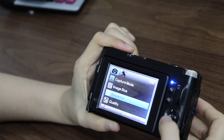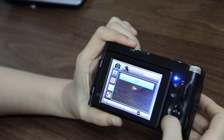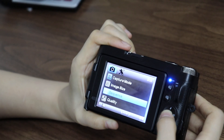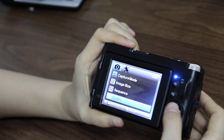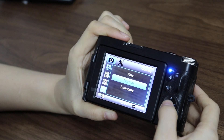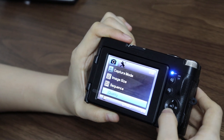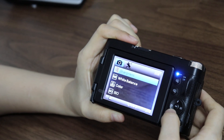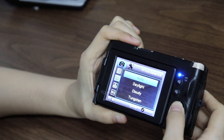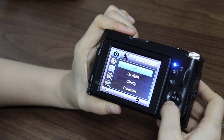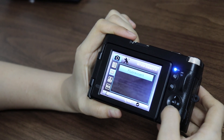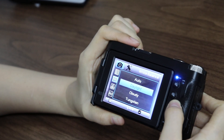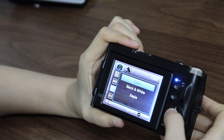And the sequence — we can turn it on and turn it off. And quality, and sharpness, and white balance. Options include auto, daylight, cloudy, tungsten, and fluorescent.